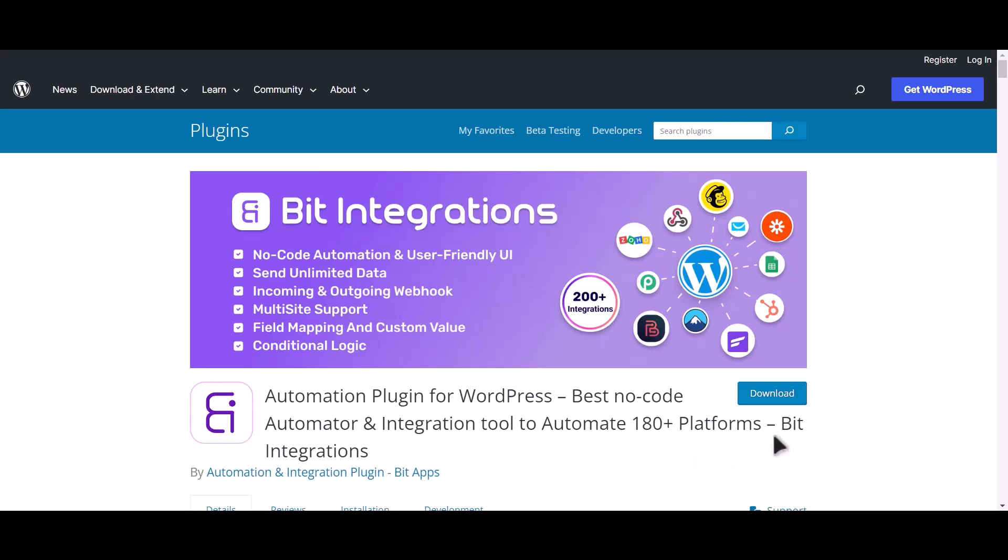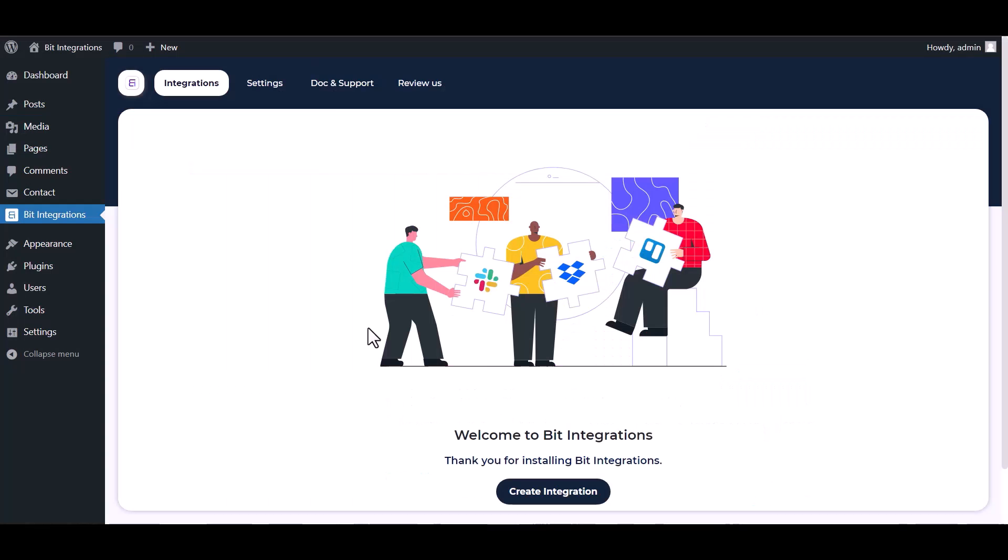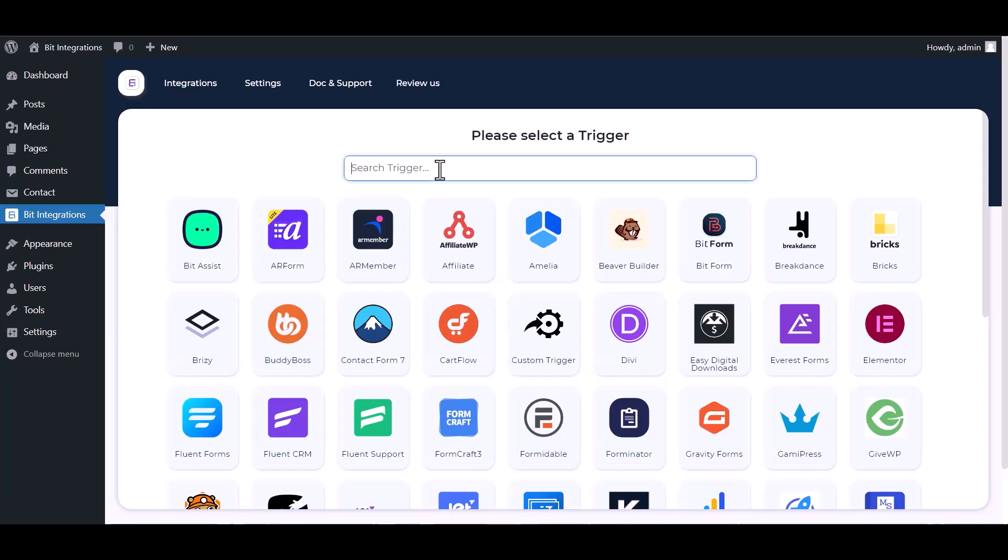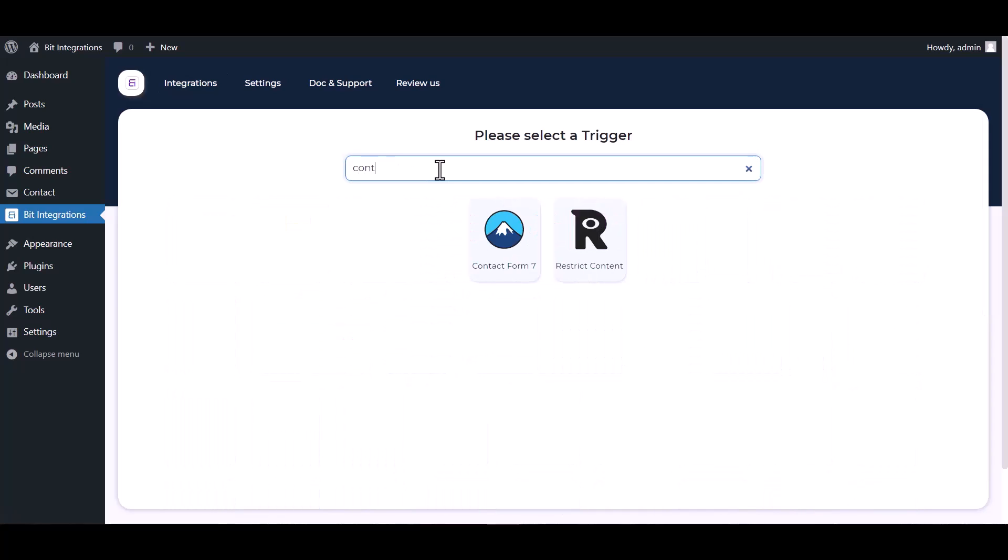I am utilizing the Bit Integrations plugin to establish a connection between these two platforms. Let's go to Bit Integration dashboard, create integration, search and select Contact Form 7.